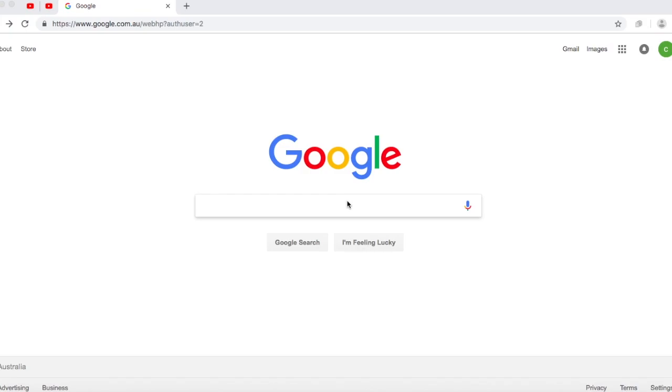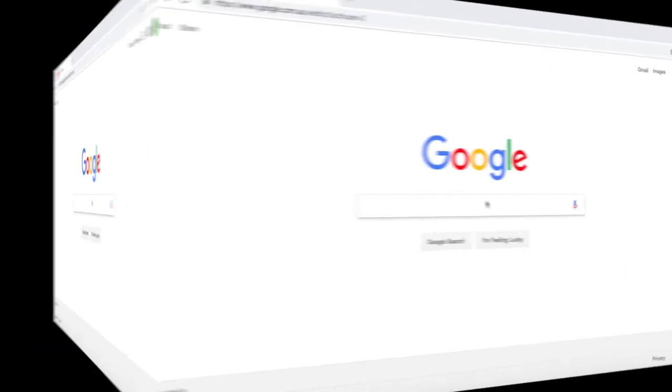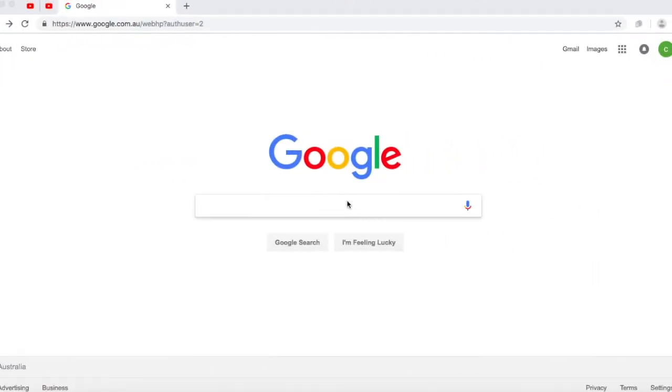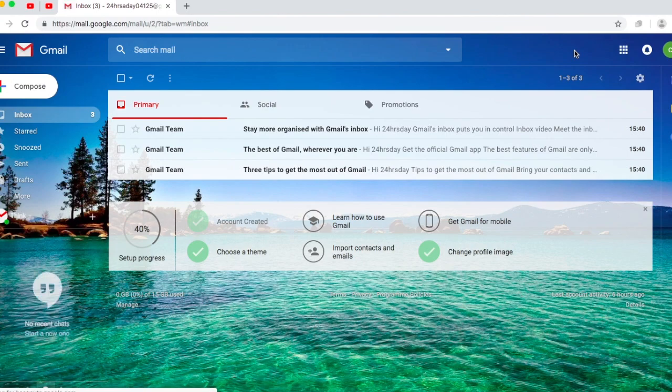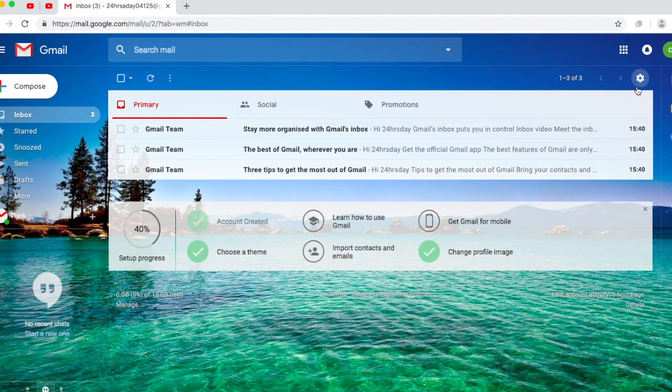Okay, so now what we want to do is head to our Gmail button and click that. Your page may not look like this, but anyway I'm going to teach you how to set up a theme. What you want to do is go to your settings logo or icon and click themes.